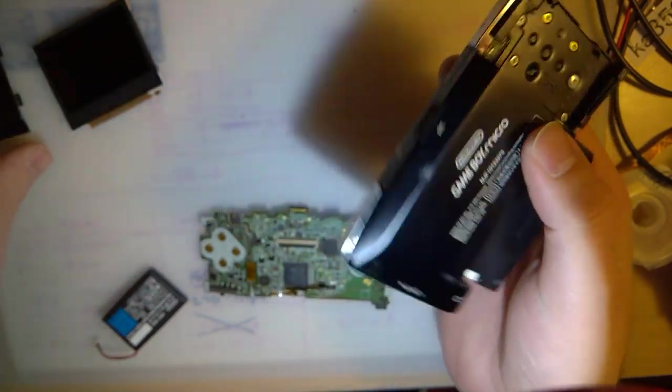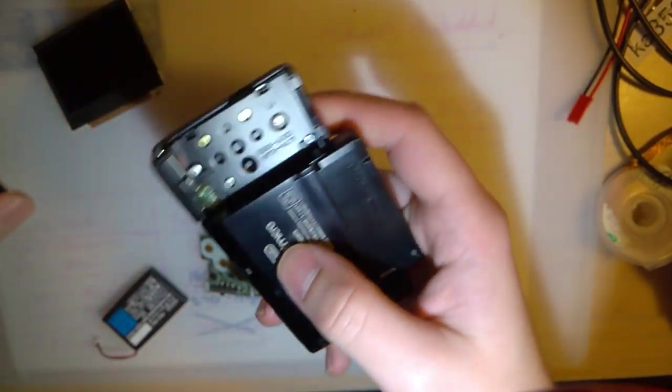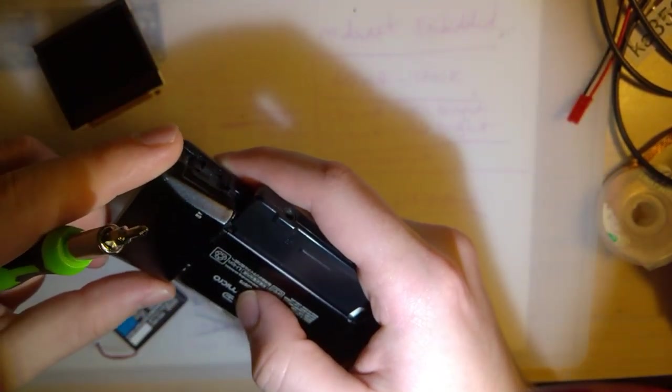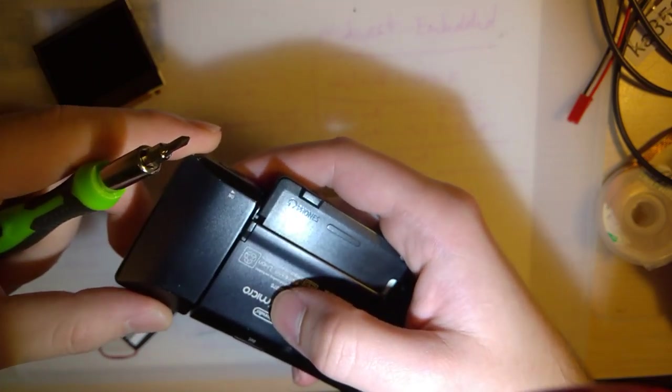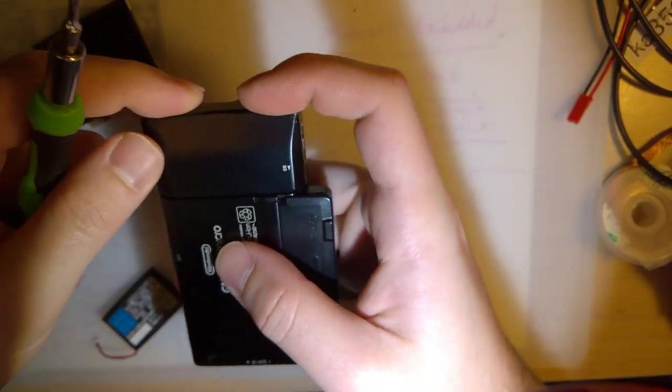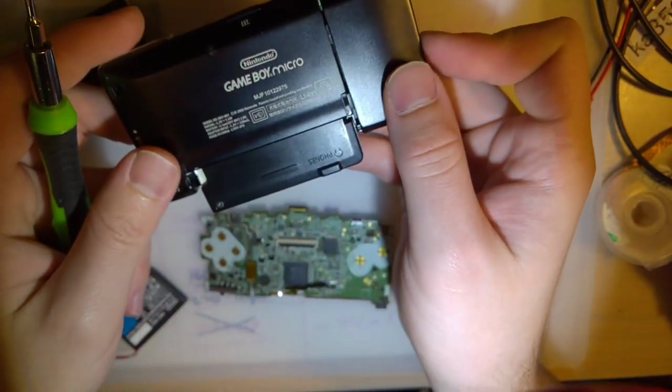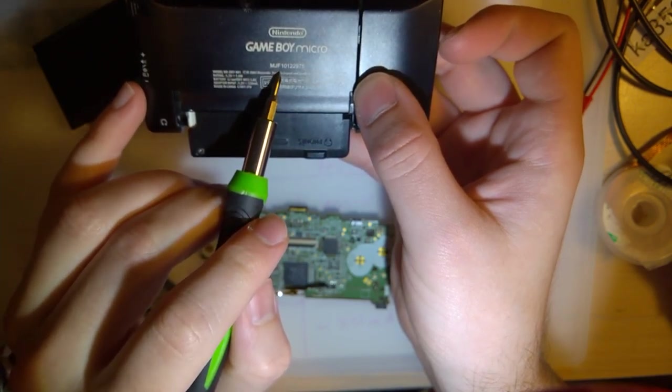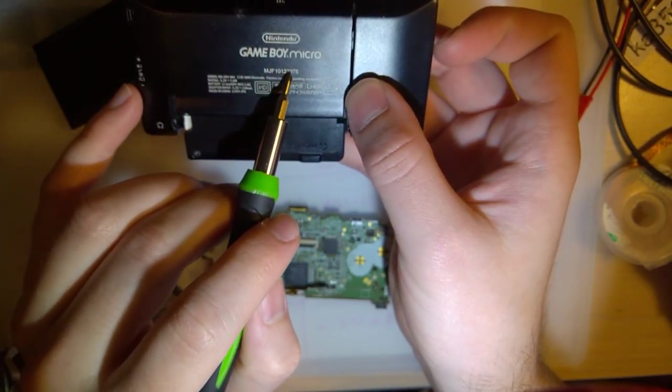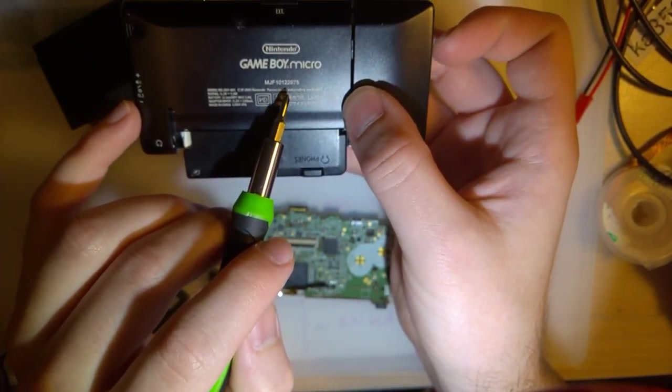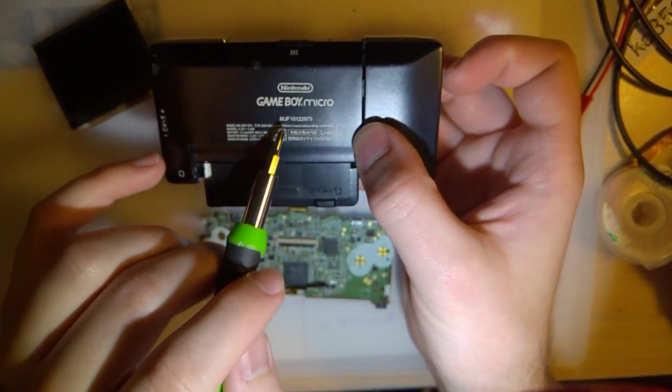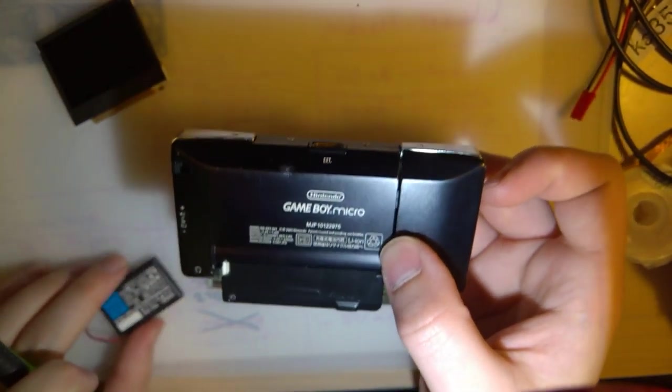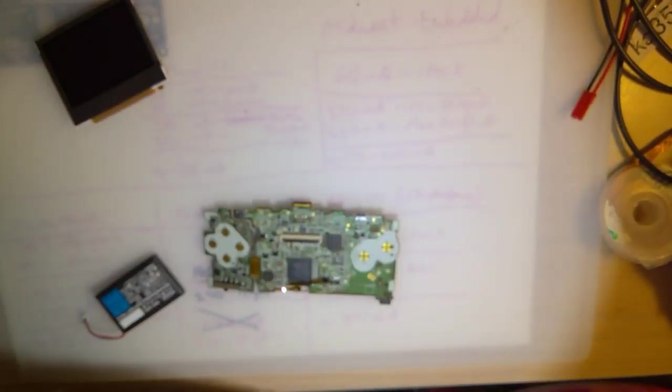This micro in particular is the Japanese variant, but there's literally no difference. They're all region-free. Okay, there is a little bit of a difference. On the Japanese micros, the serial number is etched into the shell, whereas on the U.S. micros, there's a sticker.